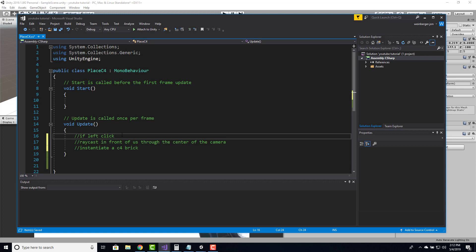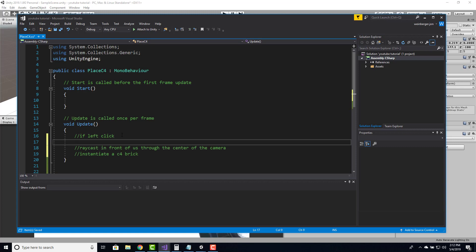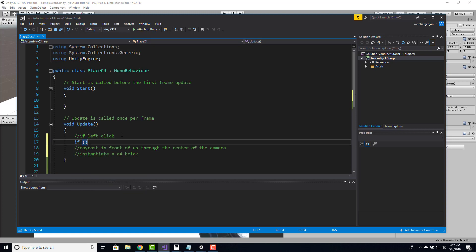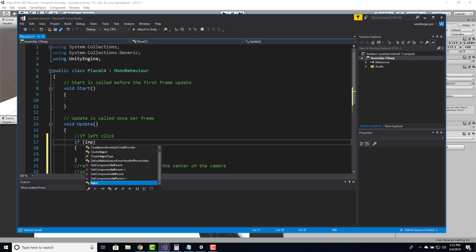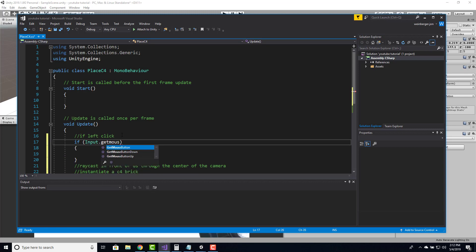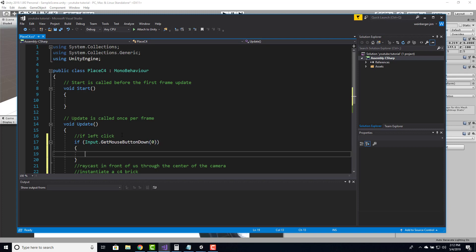The first thing is if we left click — we create an if statement and use the input manager with GetMouseButtonDown. The mouse button I'm looking for is zero for left click, one for right click. Now that I'm left clicking, let's create our raycast. It starts with a ray origin variable, and the origin is going to cast directly through the main camera.